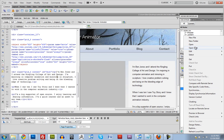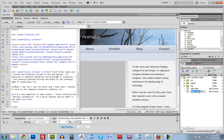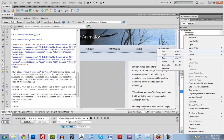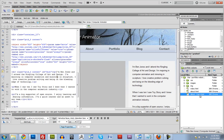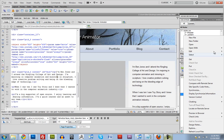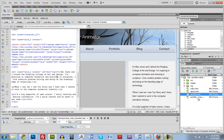And let's duplicate our index. We'll rename this to be about.html. And let's do it again — duplicate — and we'll name this one portfolio.html. And we'll do this again and call this one contact.html.